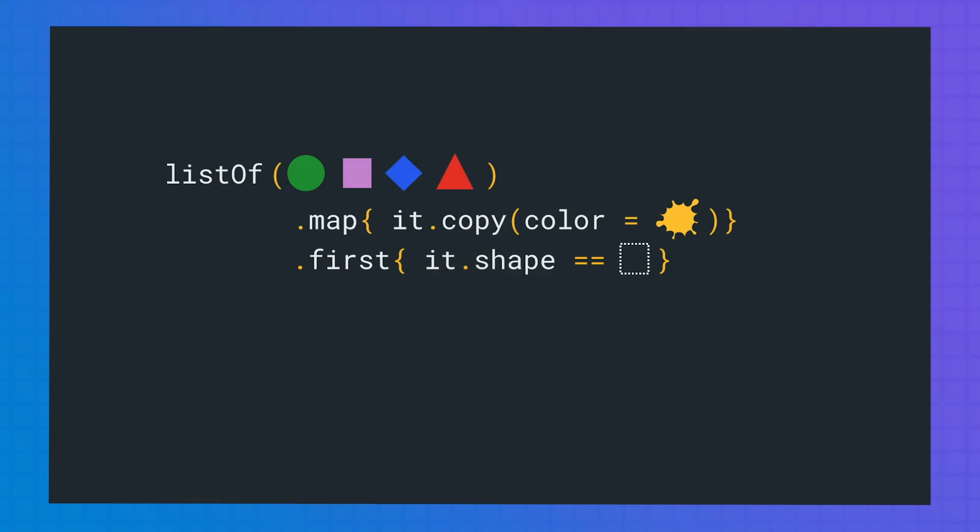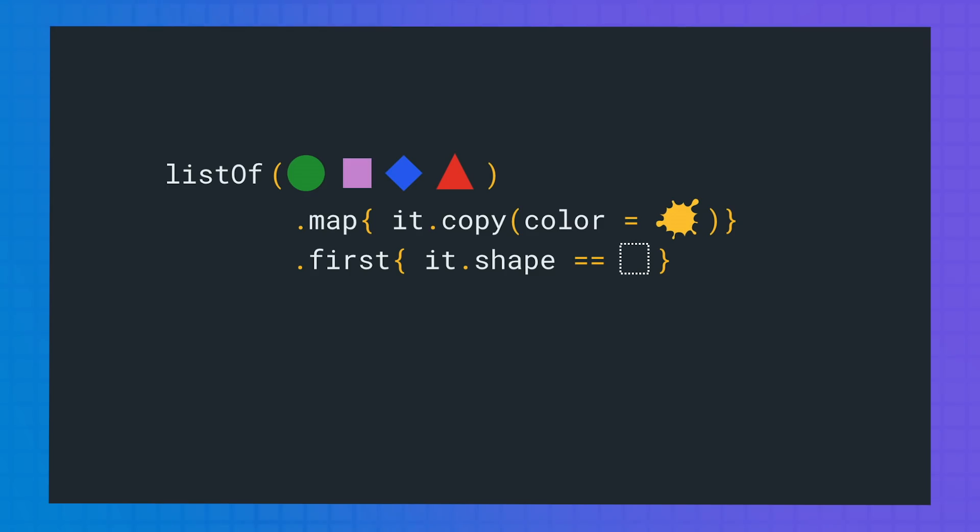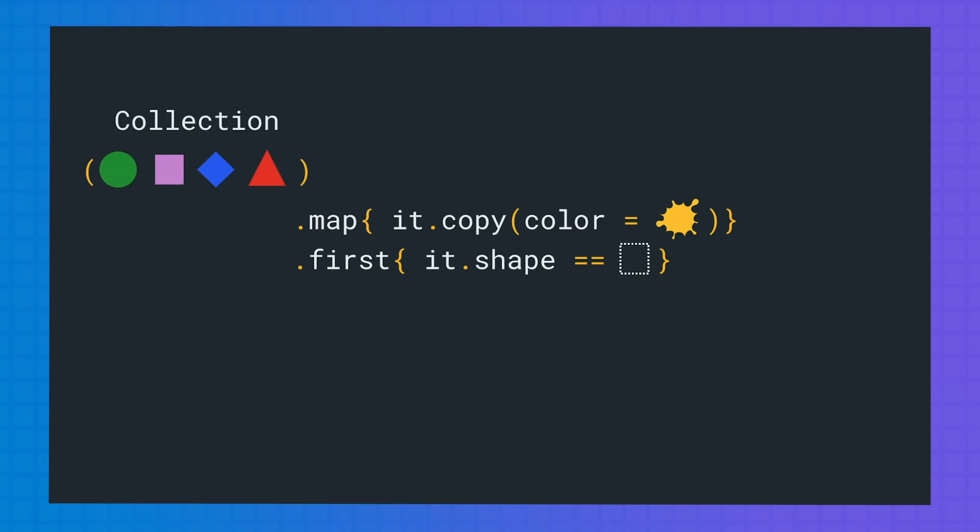The difference between eager and lazy evaluation lies in when each transformation on the collection is performed. So let's say that we have a list of objects of different shapes. We want to make the shapes yellow and then take the first square shape. Let's start with collections.